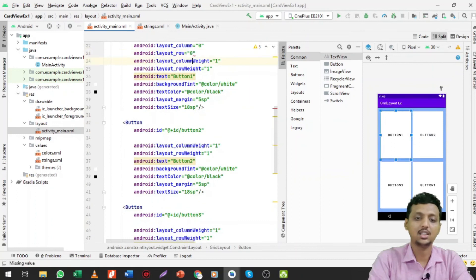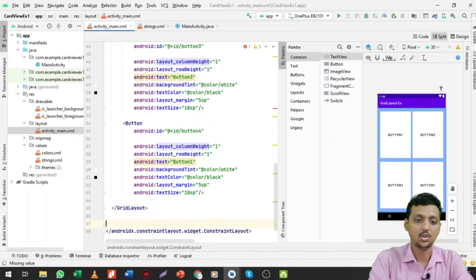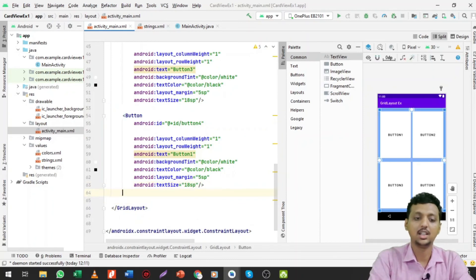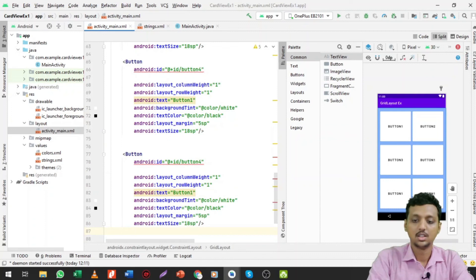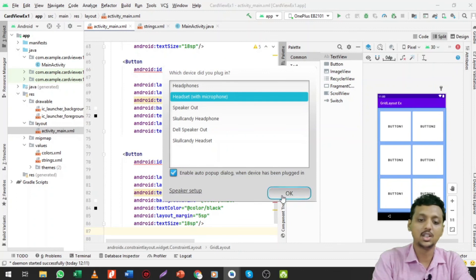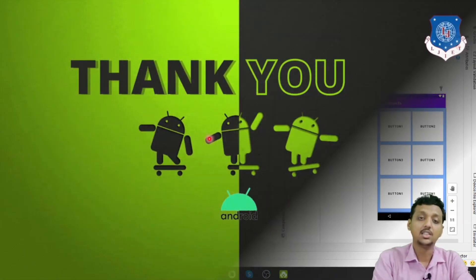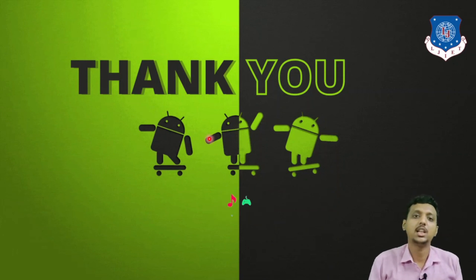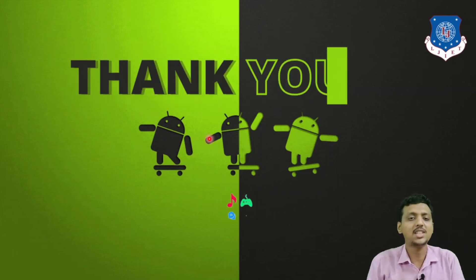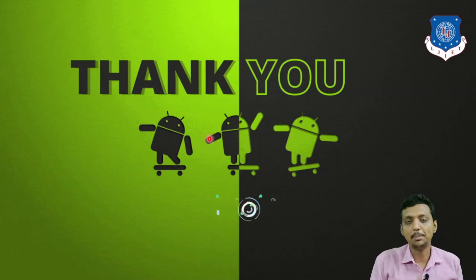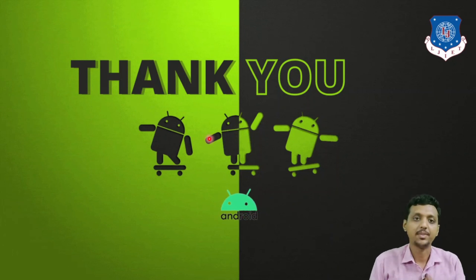You can set the row and column data for each item in the Grid Layout. Just copy and paste the buttons and the layout will be automatically set. Buttons one through six are all settled. In further lectures, we will implement Grid Layout with CardView, GridView, RecyclerView, and more. If you have any doubts about this lecture, please feel free to ask. Thank you so much.